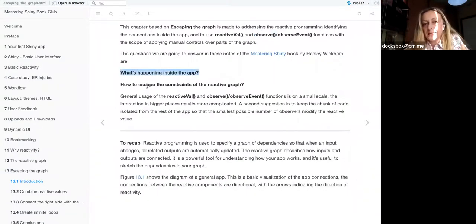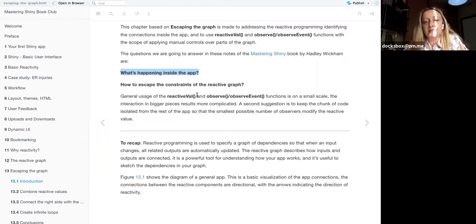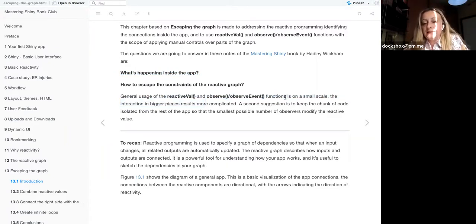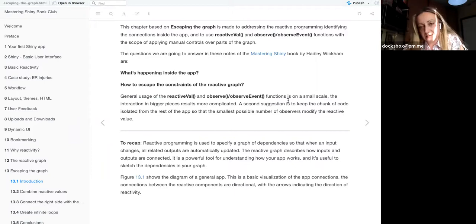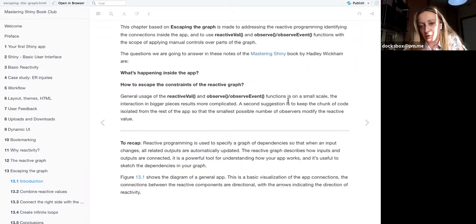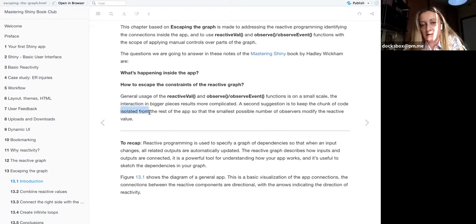We want to understand what's happening inside the app and how to escape the constraints of the reactive graph. The functions reactiveVal, observe, and observeEvent — the book suggests using them in small chunks of the app, keeping them separate from the rest, because otherwise the graph becomes more complicated.